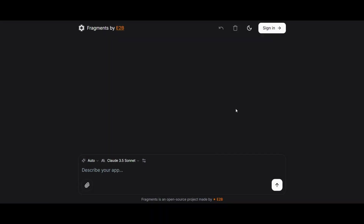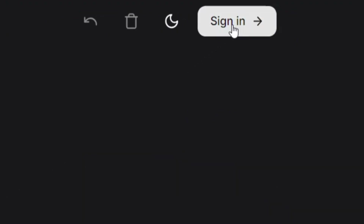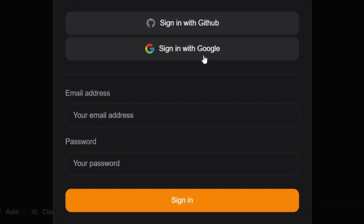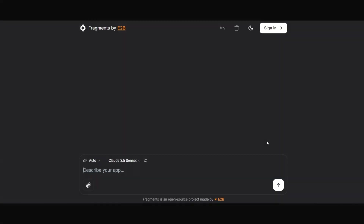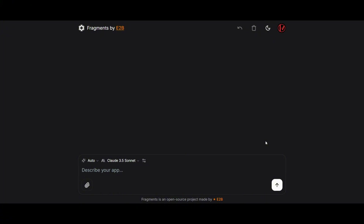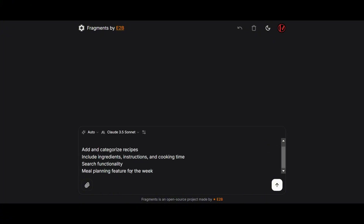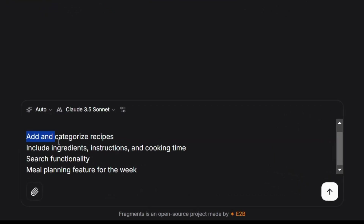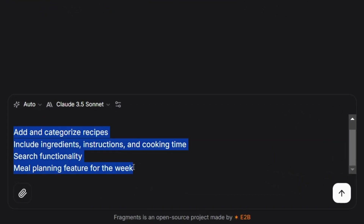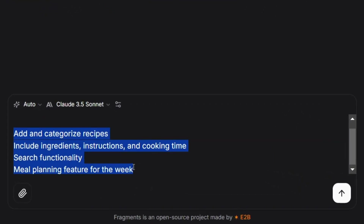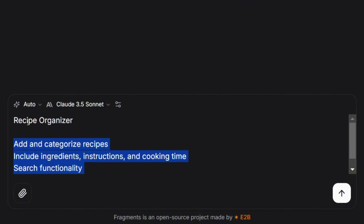So this is the main page, and here we're going to be trying out Fragments. First, what you'll want to do is go ahead and sign in — it's super easy, just choose Google to sign in. Once you're signed in, you can start creating anything you want right away. What I'll be doing is taking an app idea from Claude AI and simply inputting it here. You can see the idea for the Recipe app, and we're going to take this concept and start building it out using Fragments.